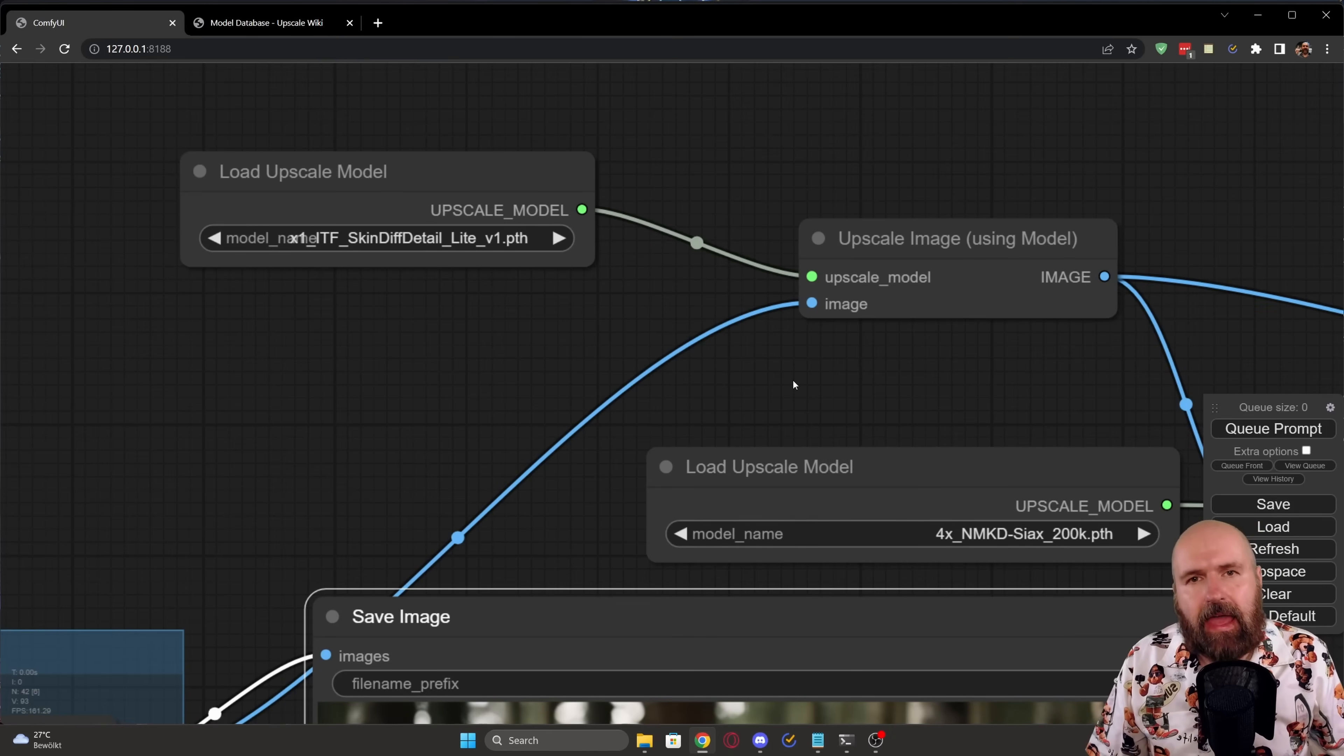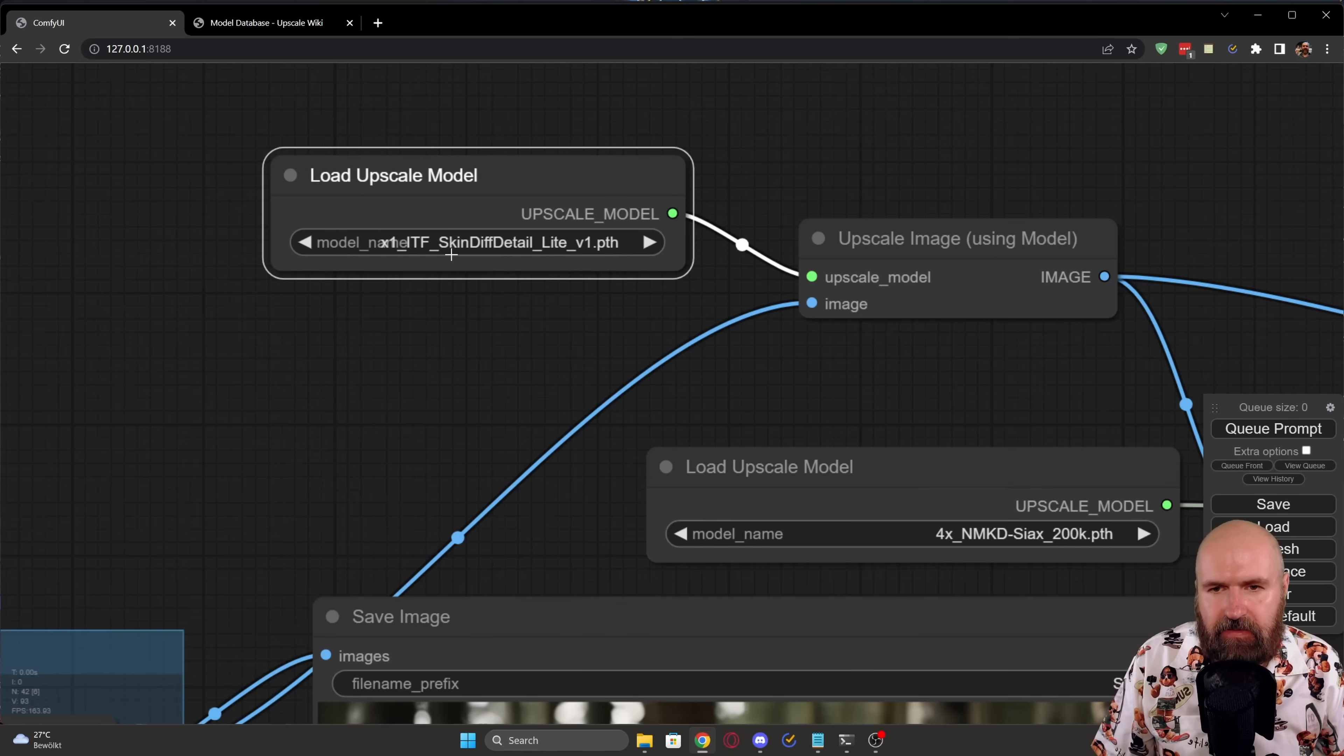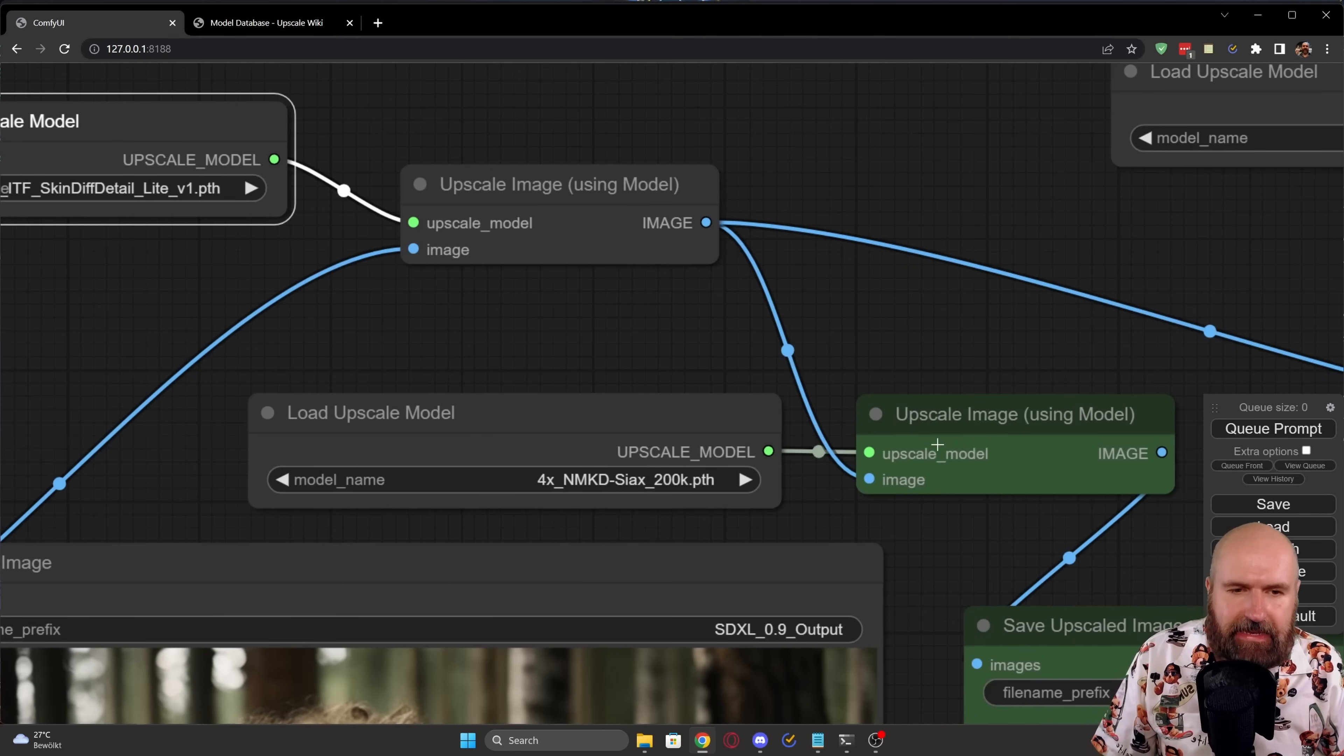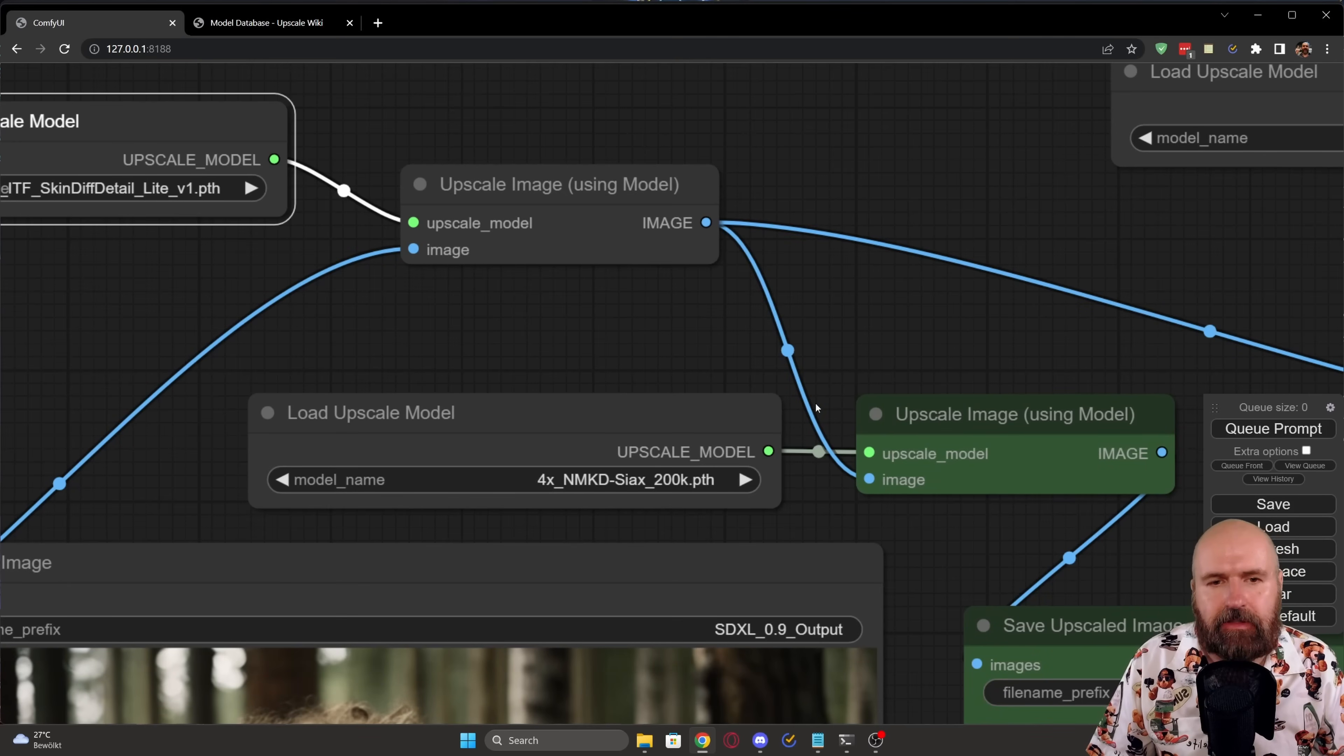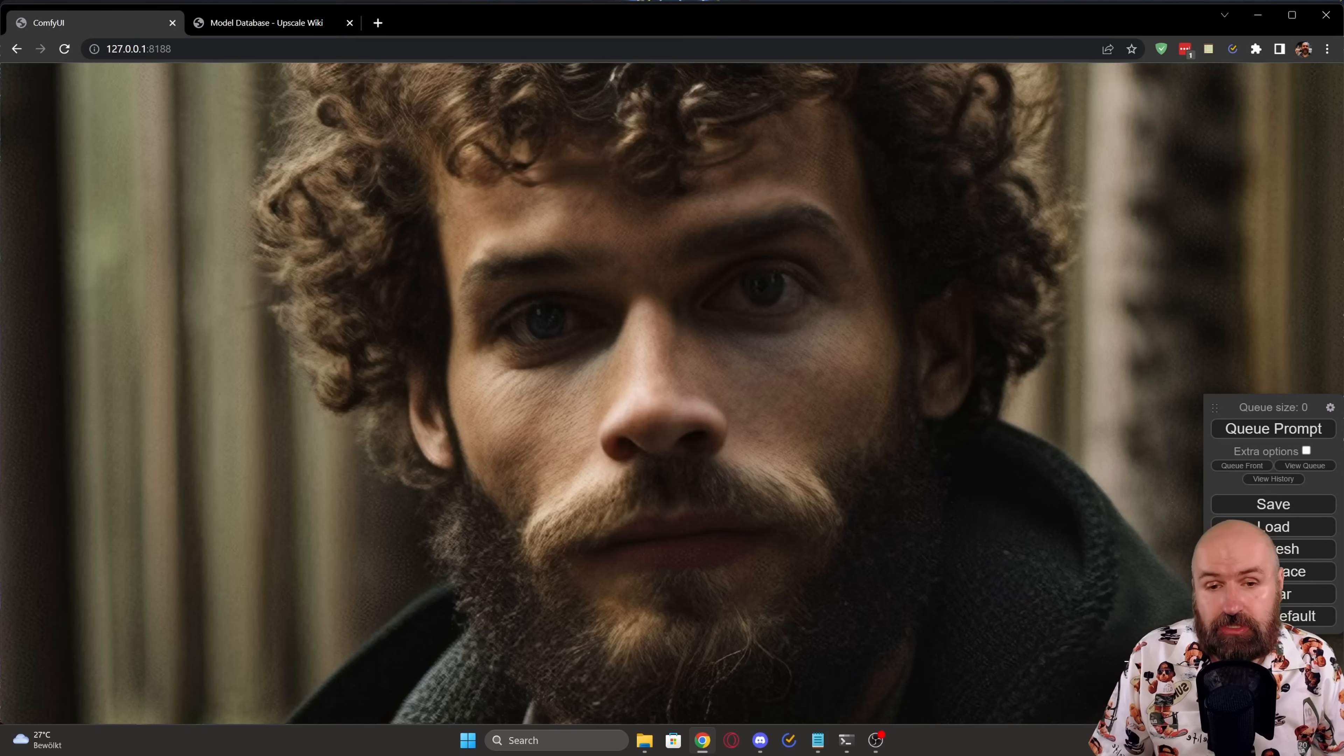So yesterday in my live stream, you showed me a process that is using a double upscale. Now the first upscaler here is a specific skin detailer. This is a 1x upscaler. So it doesn't upscale at all. It only refines the image. After this is done, the image is then going into a second upscaling down here. Now I have split this up into two different methods. One method is using the 4x NMKD C-UX upscaler. And the second method you find over here is using the 4x UltraSharp upscaler.